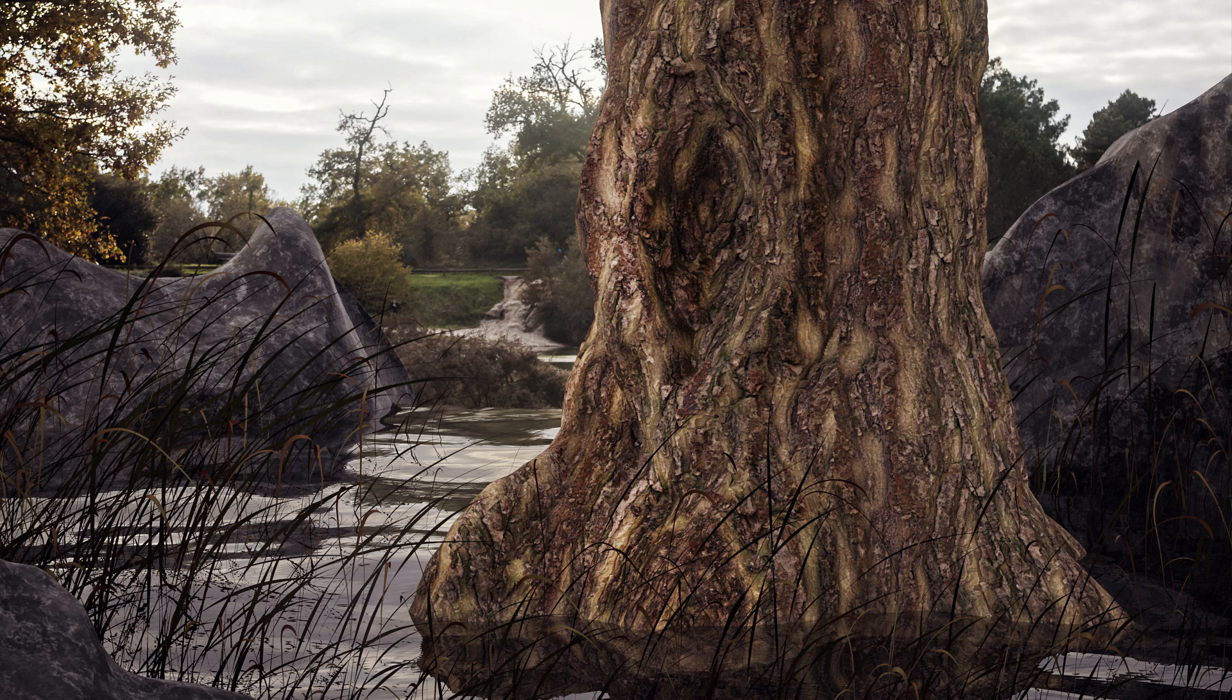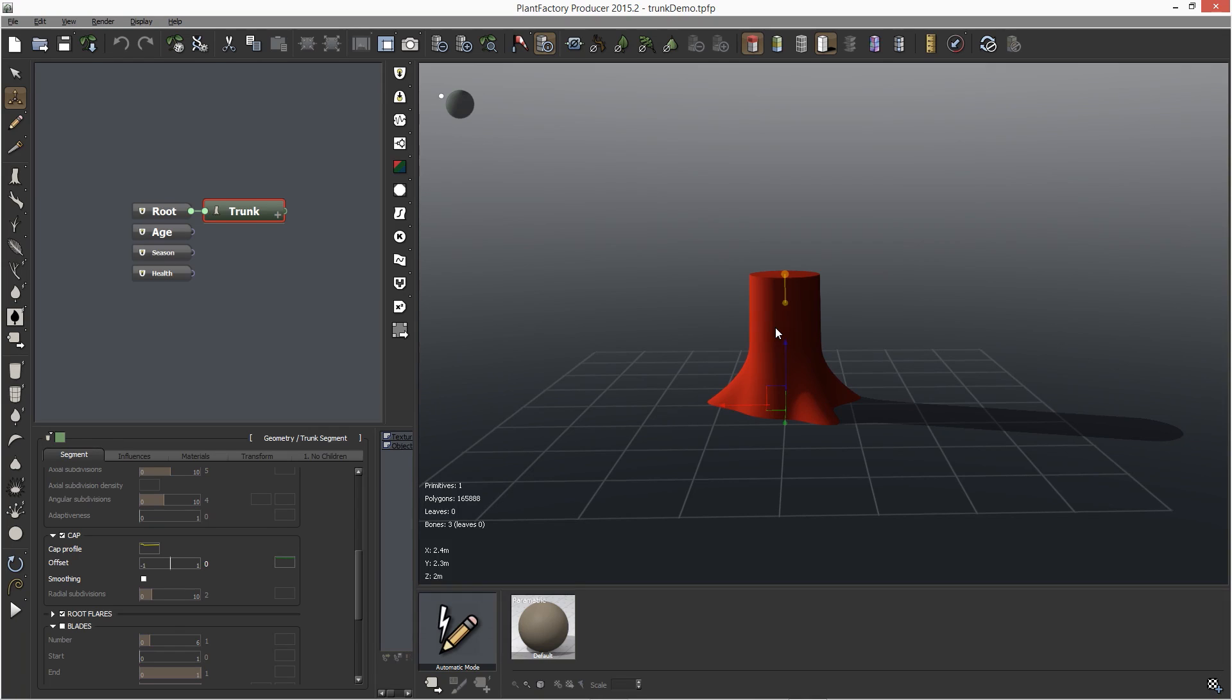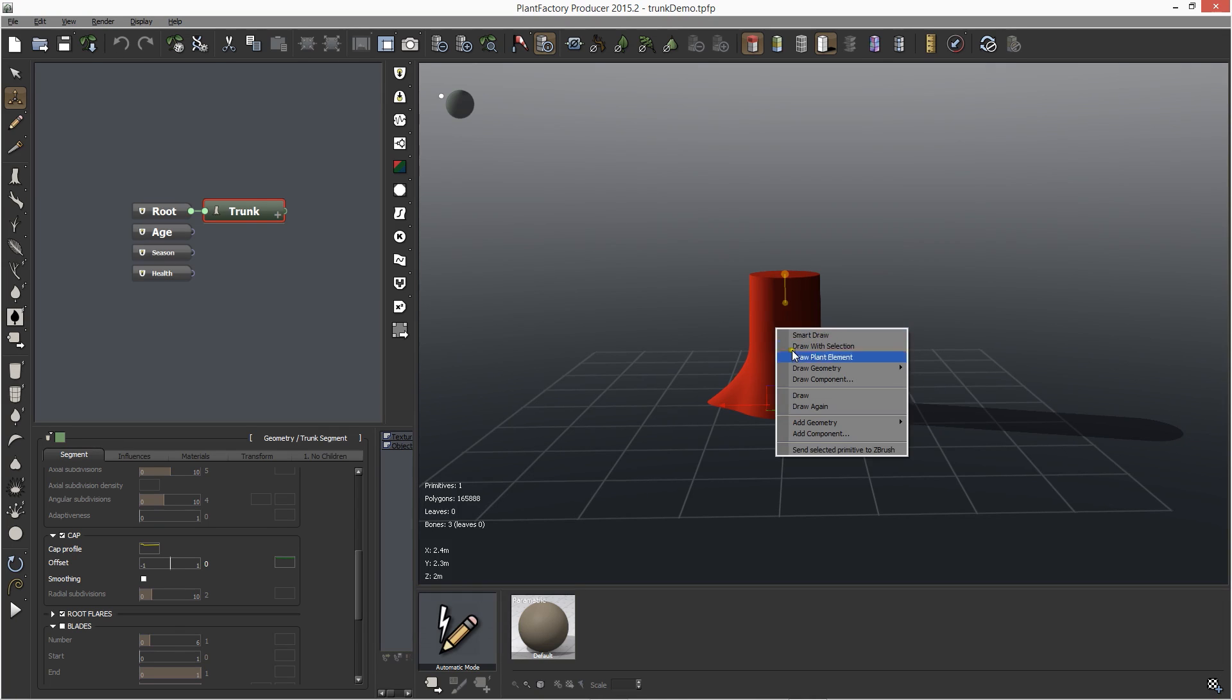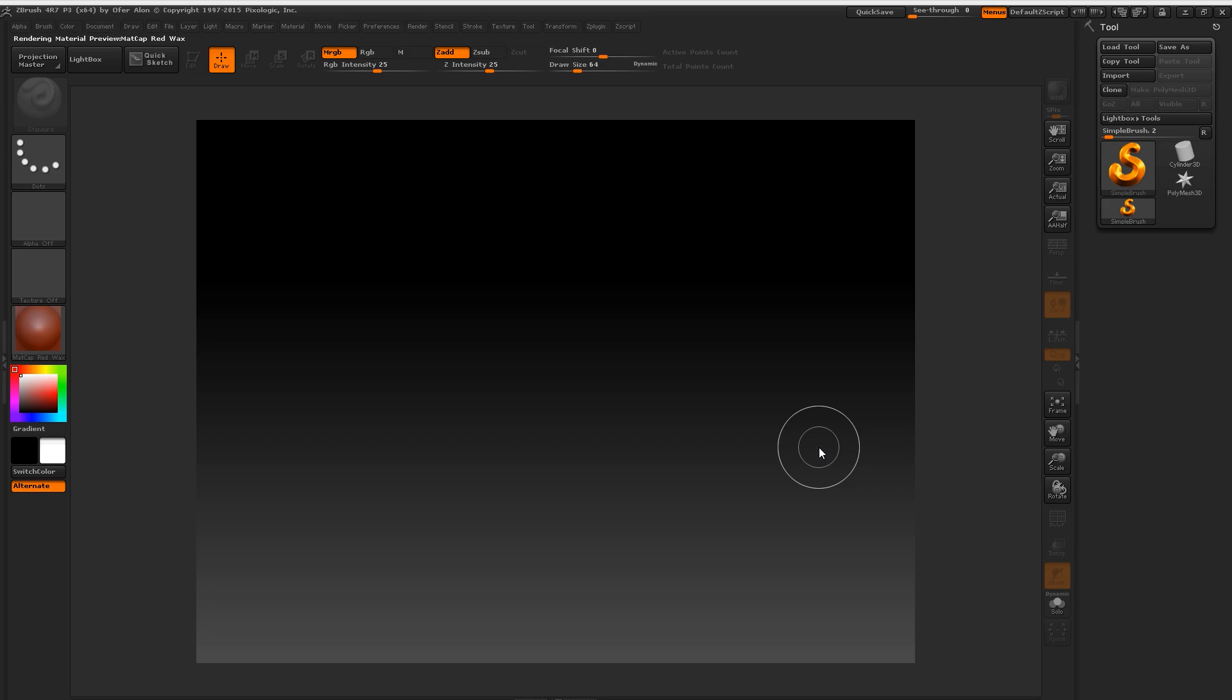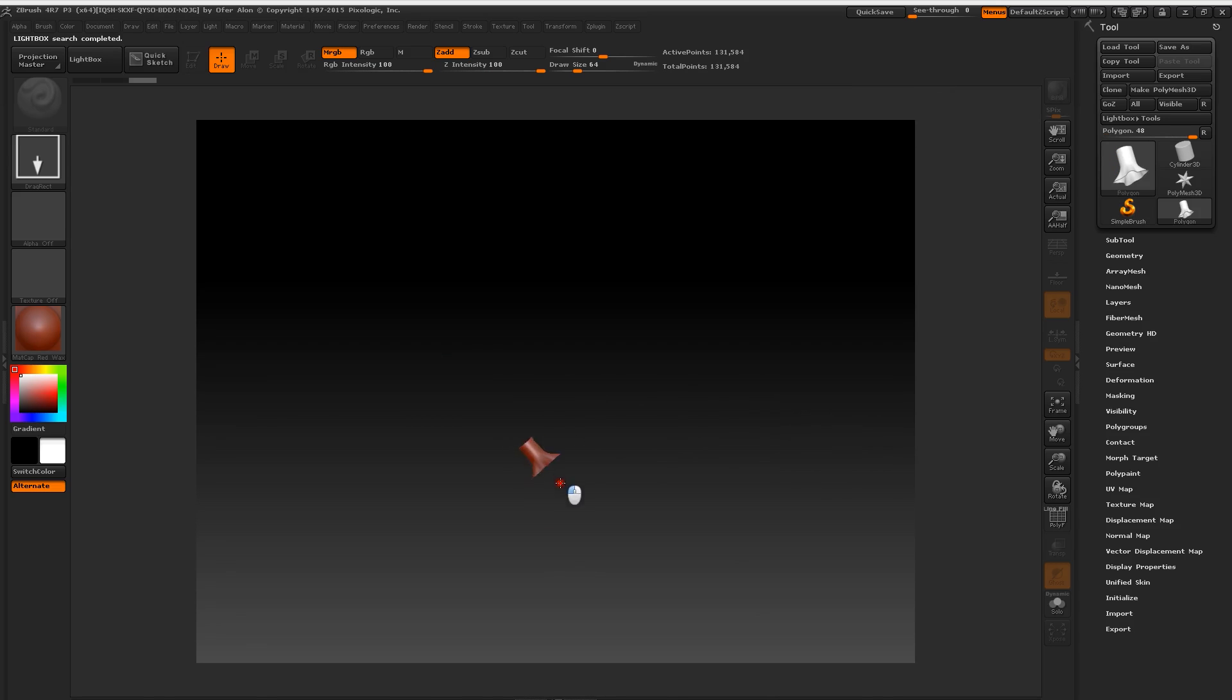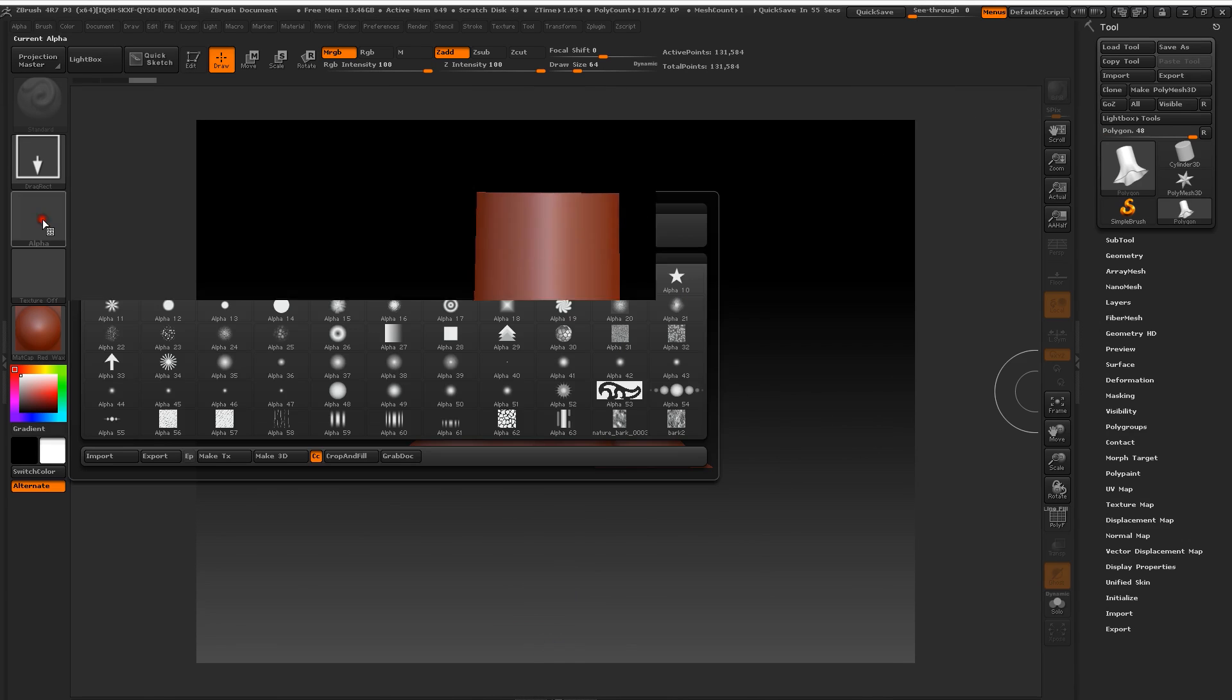I'm going to show you a little bit about how this works. So we're going to start off in Plant Factory. I'm going to select the trunk in touch-up mode and then I right-click and then at the very bottom you can see the send to ZBrush option. So I click on that and then it opens up in ZBrush.